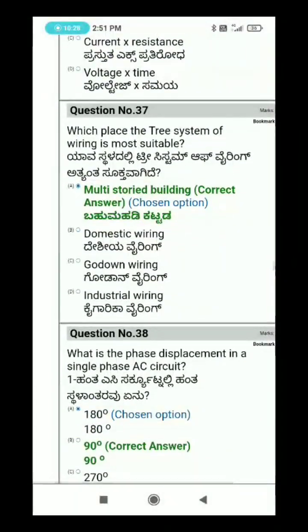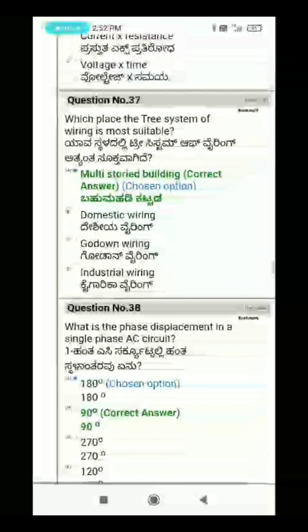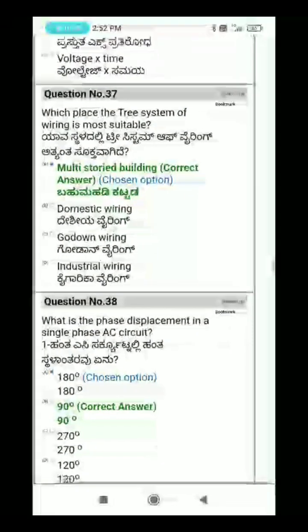The tree system of wiring is most suitable for multi-storied buildings. Question 38: What is the phase displacement in a single-phase AC circuit?